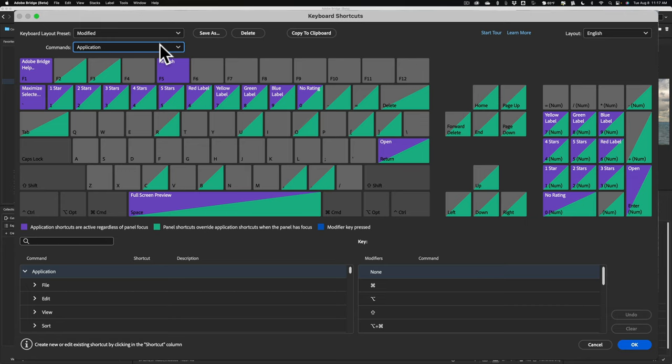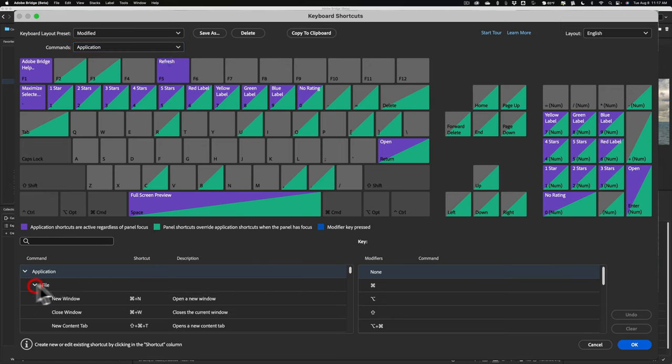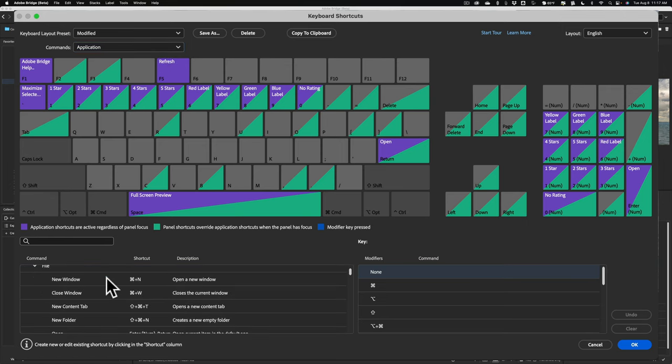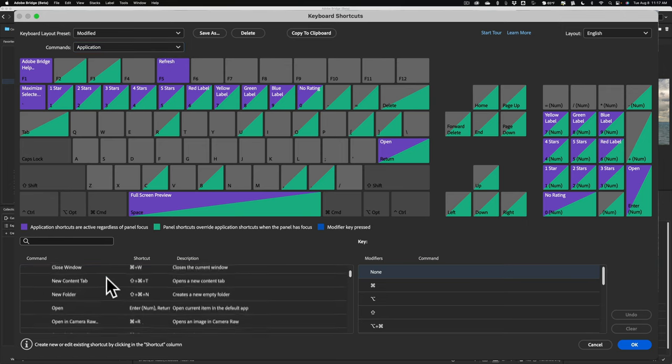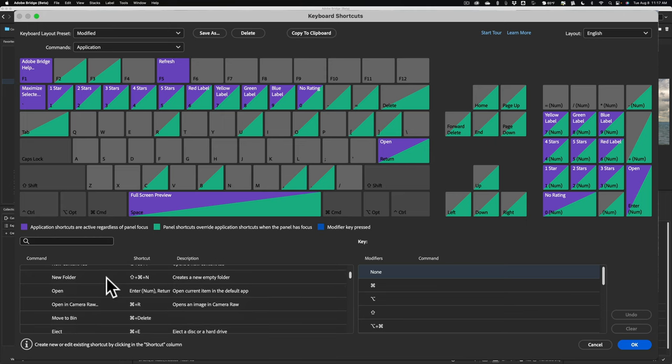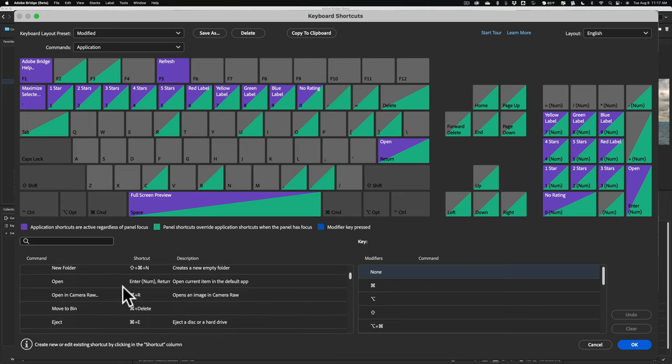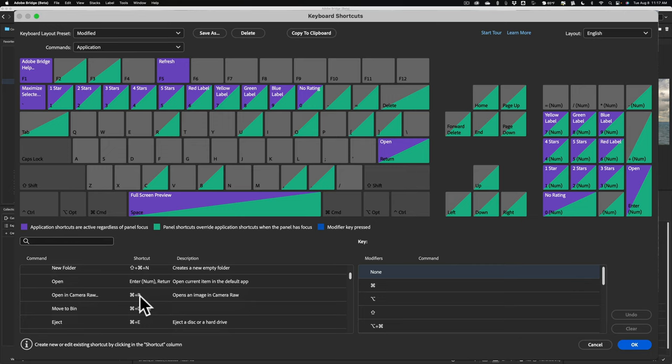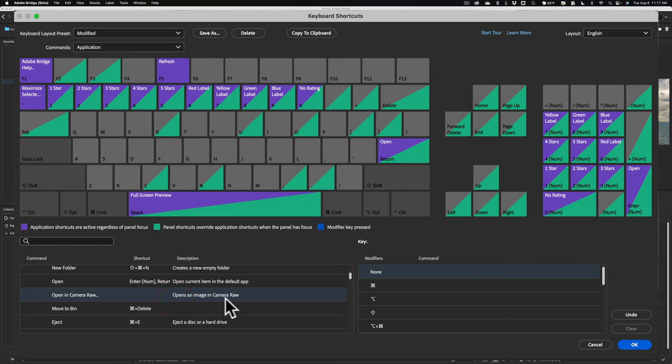But the cool thing is, we could add our own keyboard shortcuts for functions that don't have keyboard shortcuts, or we could modify existing ones. Now, let's go down here to the bottom and open up the file. Let's just, for this example, go down here to Open in Camera Raw. See the keyboard shortcut is Command-R. Let's say I never use Camera Raw, and for some reason I keep accidentally hitting Command-R. I want to just get rid of it. So what you do is just click here, and just click X, and you get rid of it.